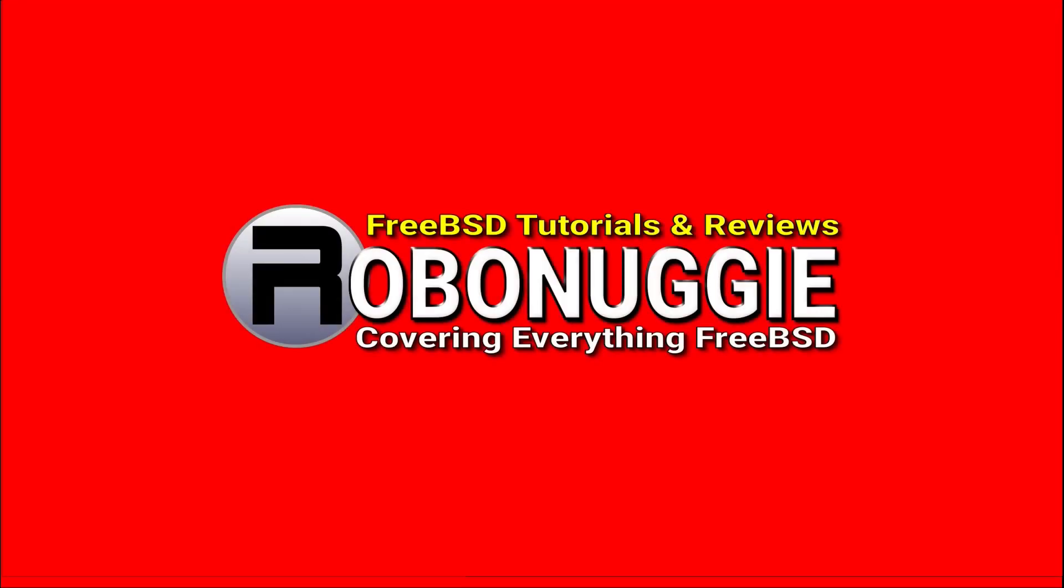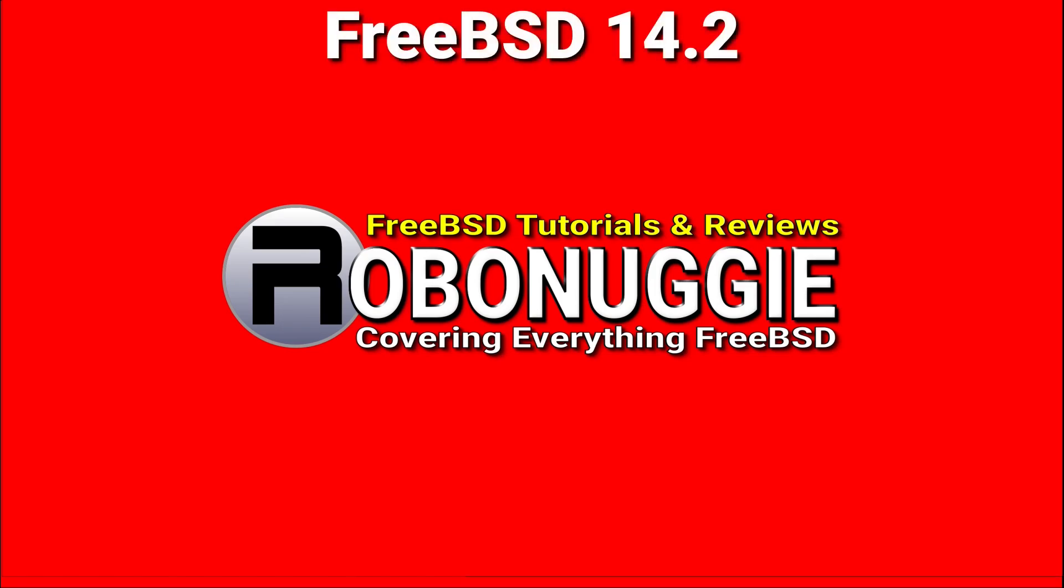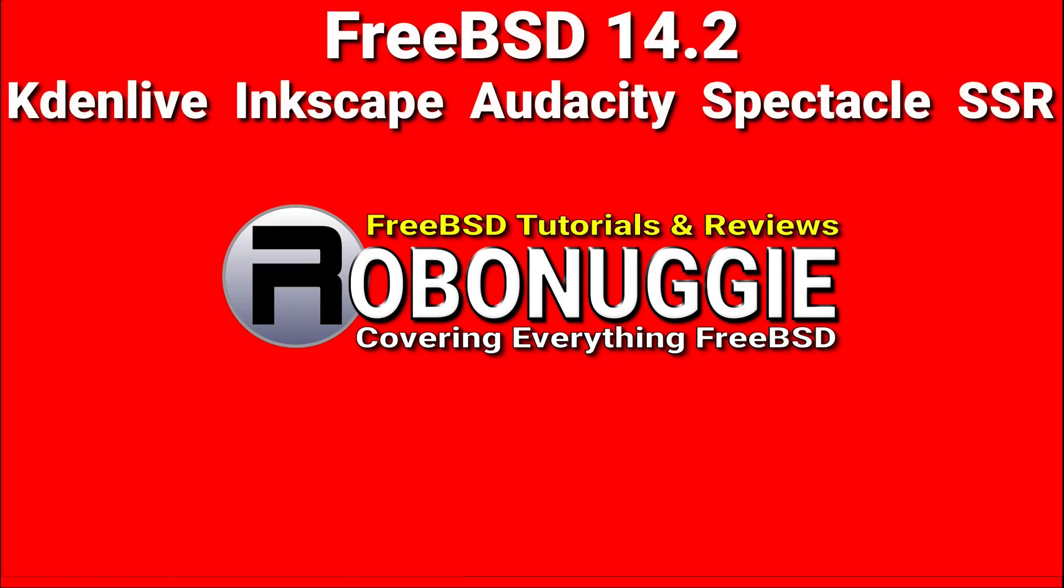This and every other video on my channel has been made using FreeBSD and open source software.